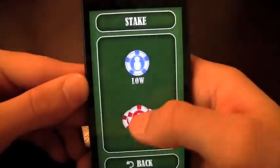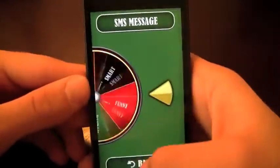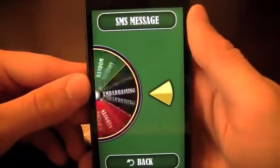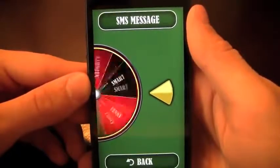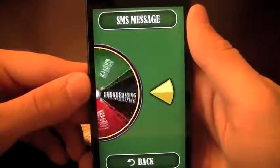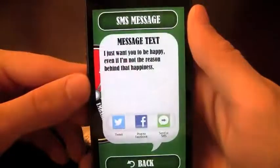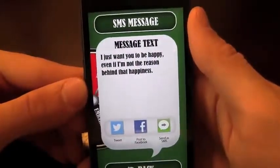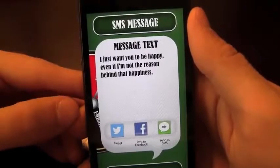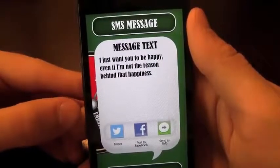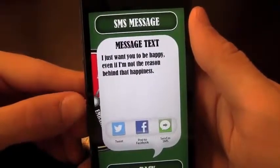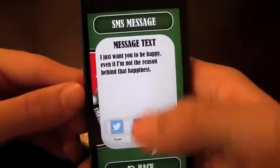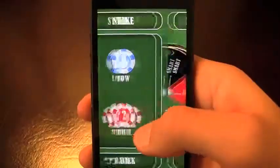I'm going to go through a couple more high-stake ones. You've also got low stakes but the high-stake ones are a lot better. We got a random one: 'I just want you to be happy, even if I'm not the reason behind that happiness.' So there's another one.